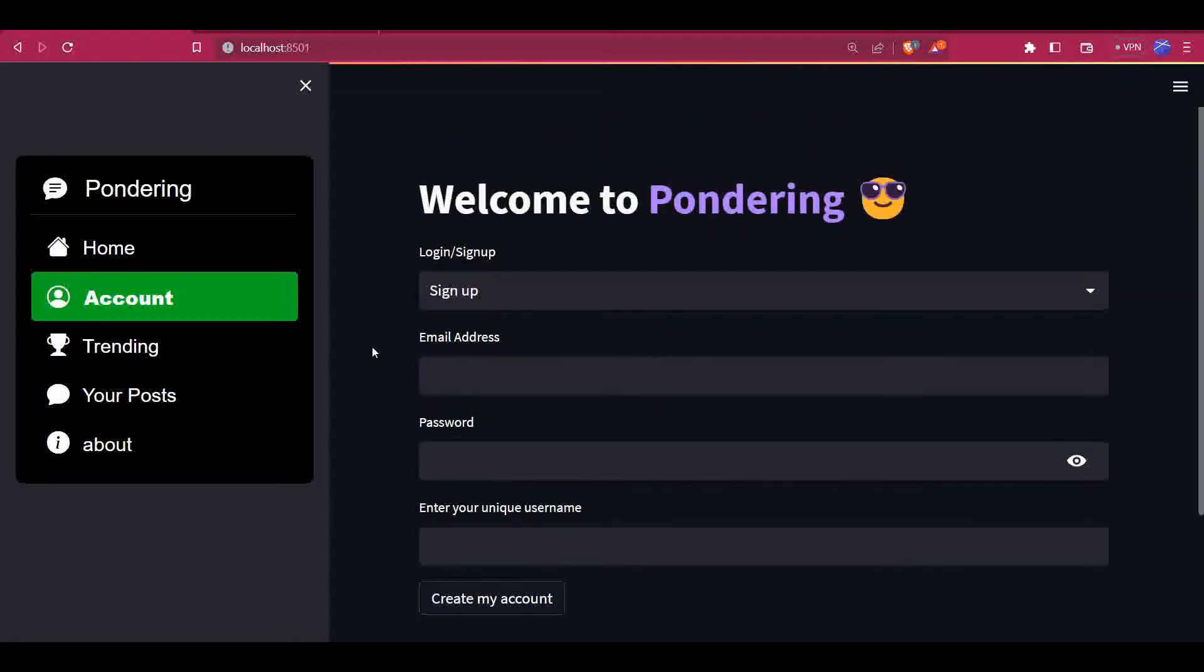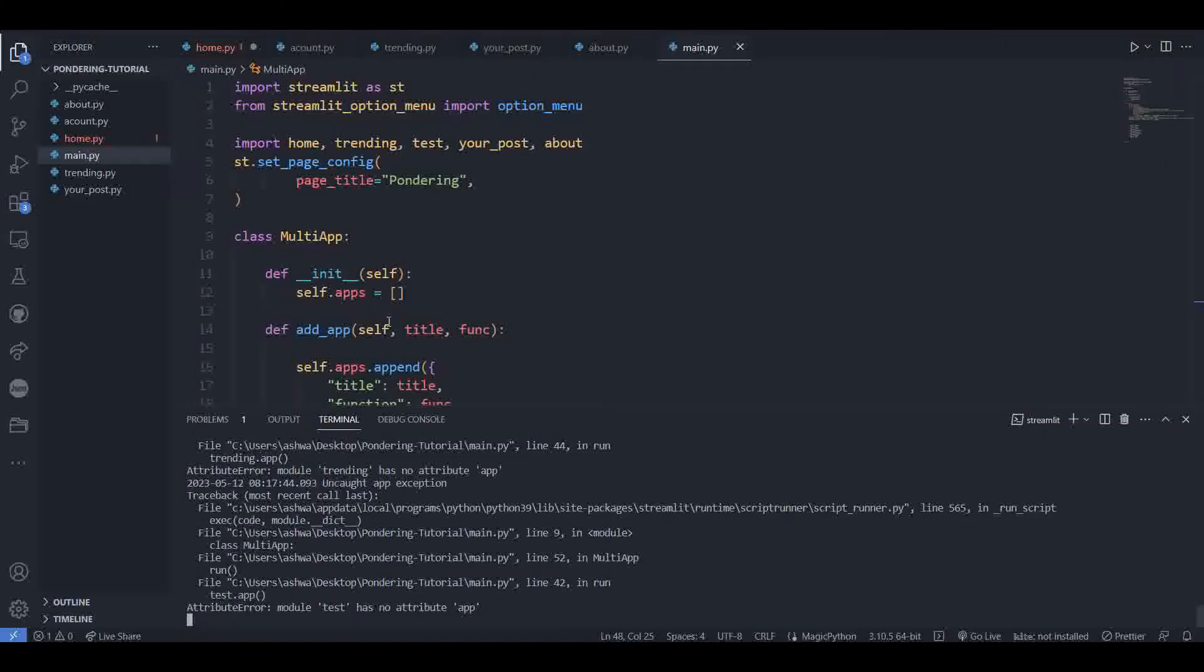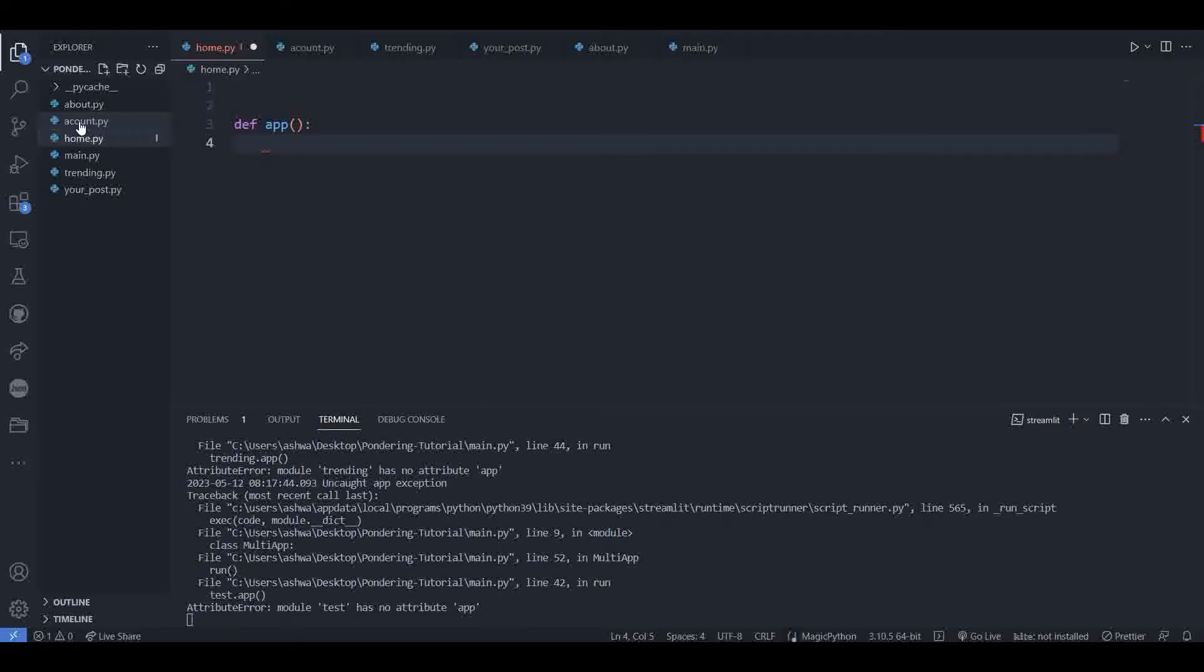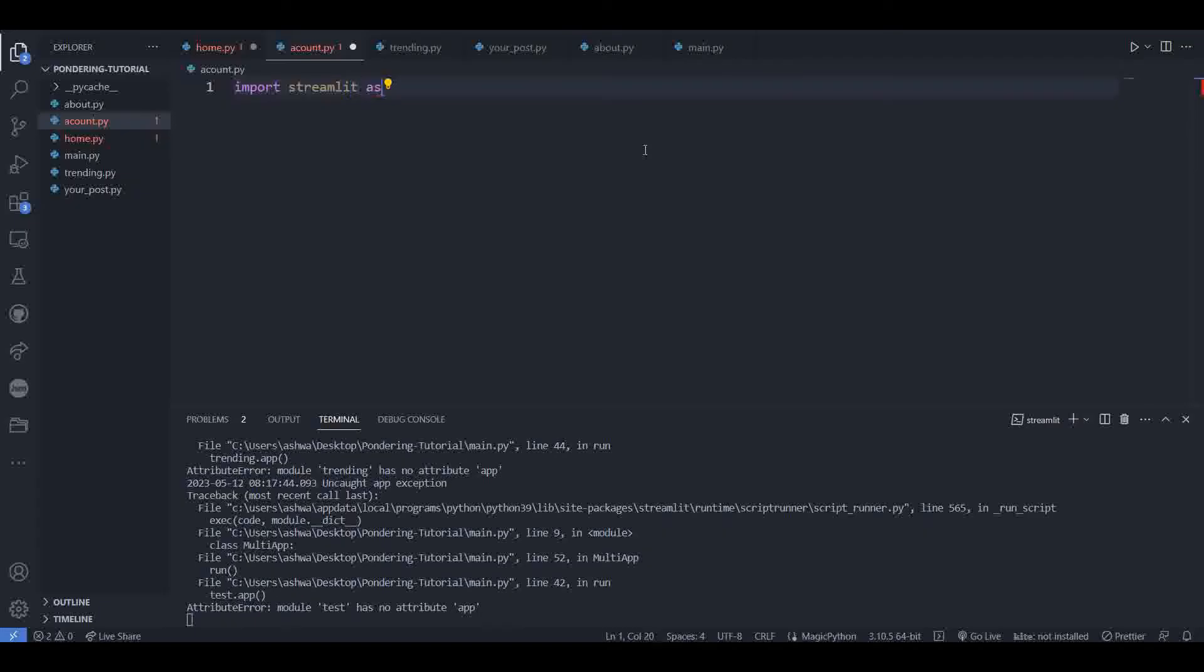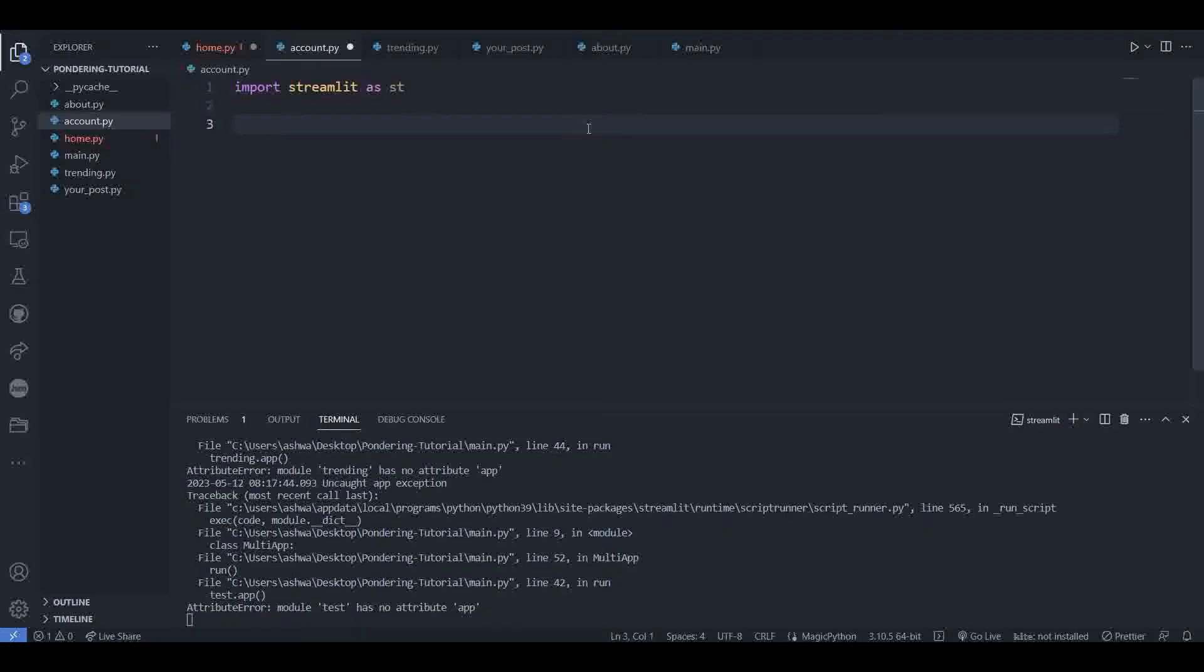Let's build this page. First of all, we have to import signup. We have to create an app function in another page.